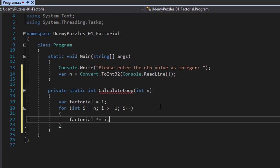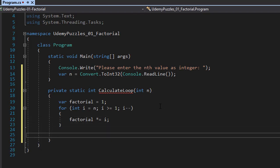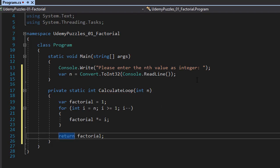If we start from 5 and factorial equals 1 at the beginning, the first multiplication will be 1 multiplied by 5, so factorial equals 5. In the next iteration, i decrements to 4, so we have 5 multiplied by 4, which equals 20. Then it is multiplied by 3, and so on down to 1. After the loop, we simply return the value of factorial. That's all there is to the loop.